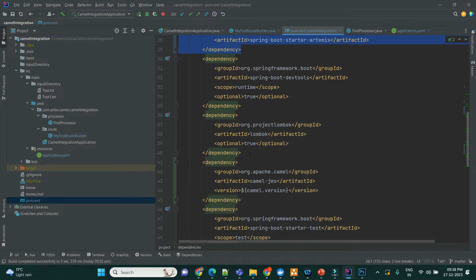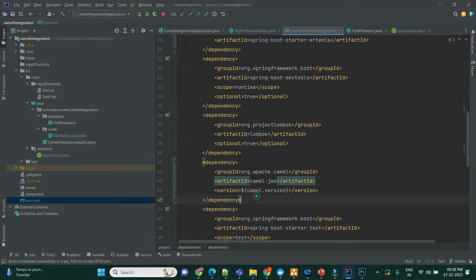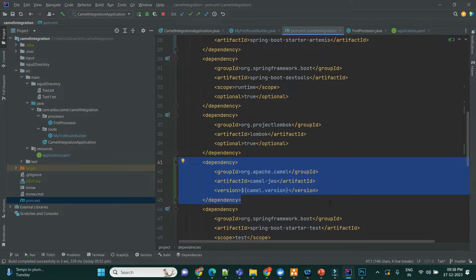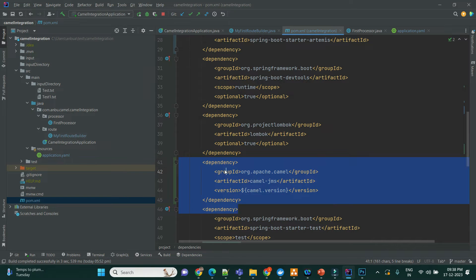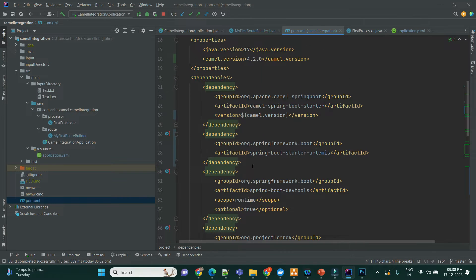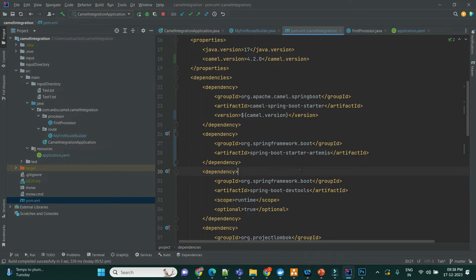And one more dependency is Camel JMS. So these two dependencies we have to add along with the last video project, the project which we developed in my last video. So this will help to consume messages through the Java messaging system and this will configure the dependencies to connect to the Apache ActiveMQ.